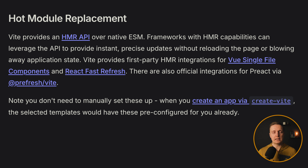HMR solves this problem by directly replacing the module that was changed. So when you change your component, Webpack compiles just that module and does not reload the whole application. The updated module is swapped without refreshing the page.